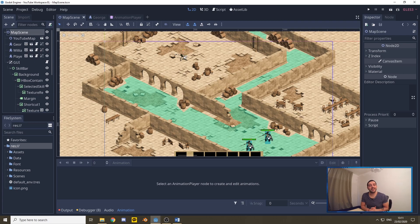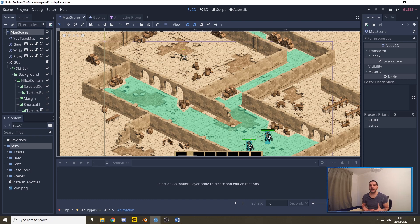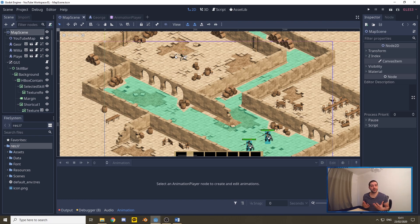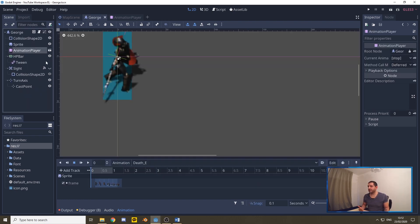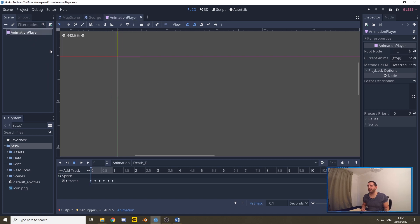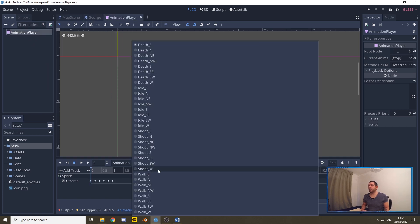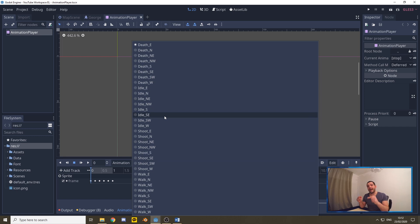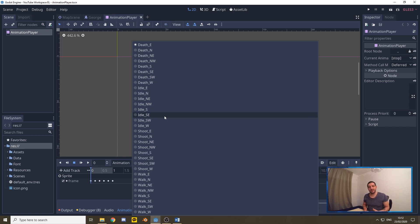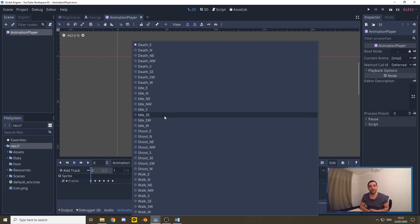Now in order to get started with these animations we first need a couple of animations and we're in luck here because the enemy characters and the player character are actually of the same sprite sheet setup. So in George's scene we have an instance animation player which already has all of our animations. If you want to learn how to do this then make sure you watch the video that I'll put on the top right now as that will take you through how to set up these animations.